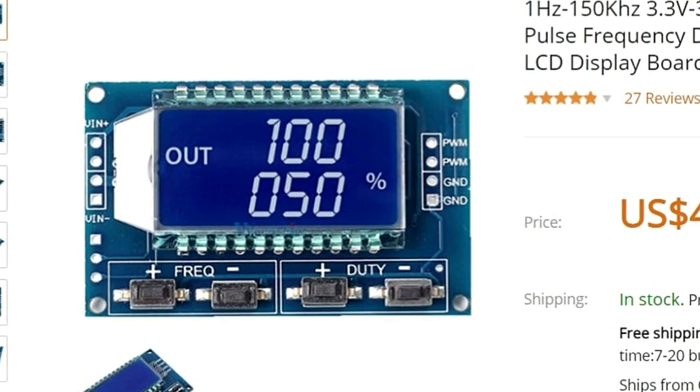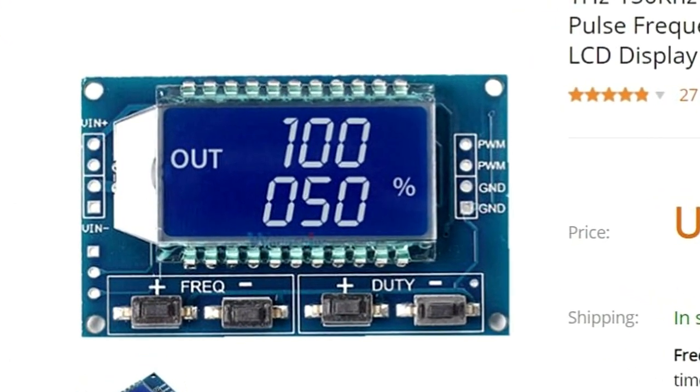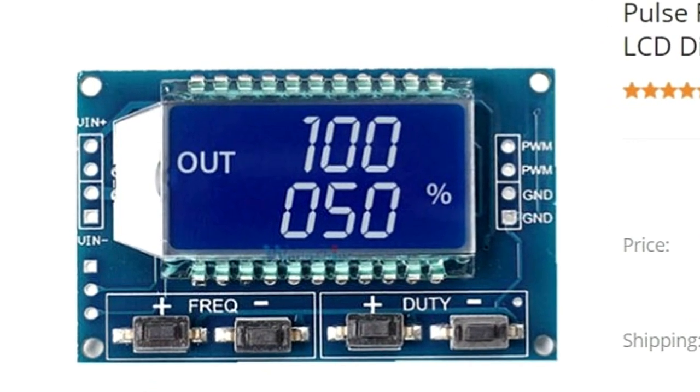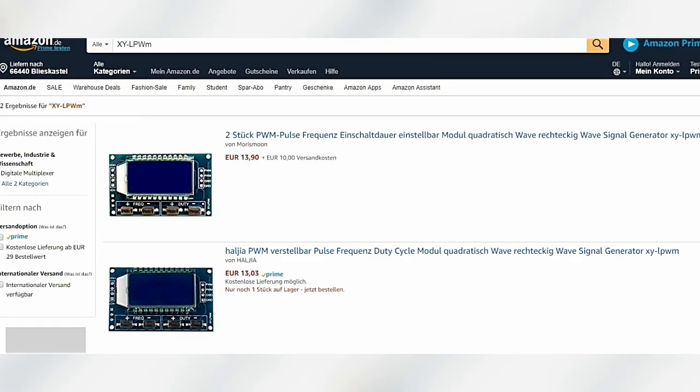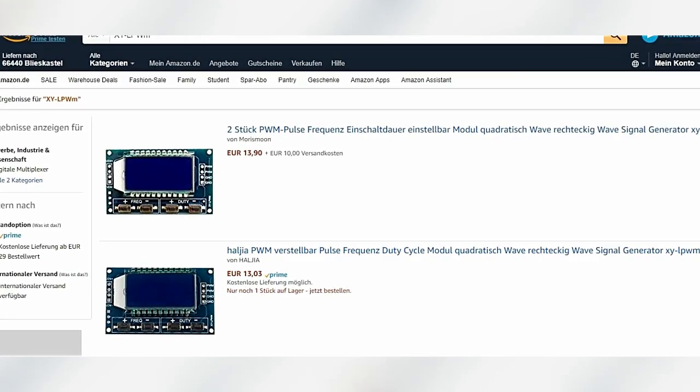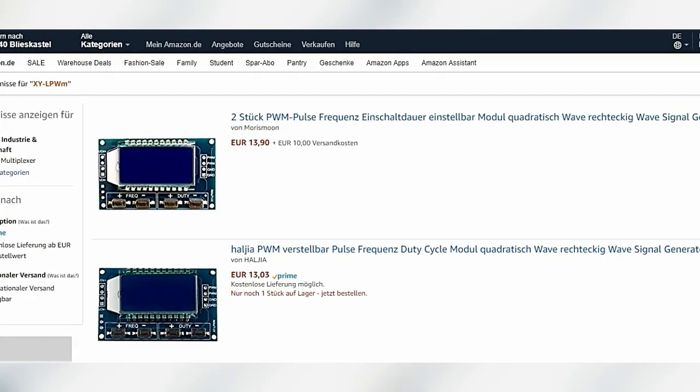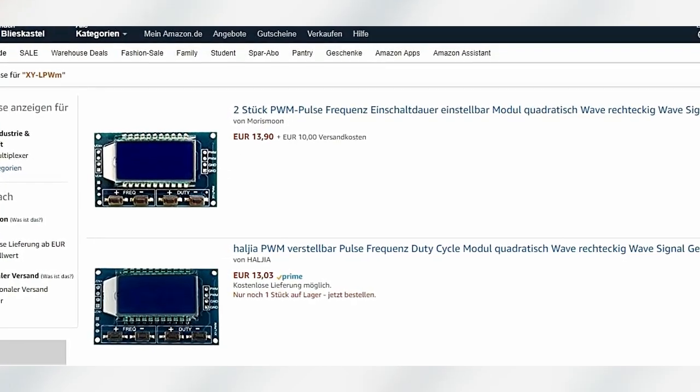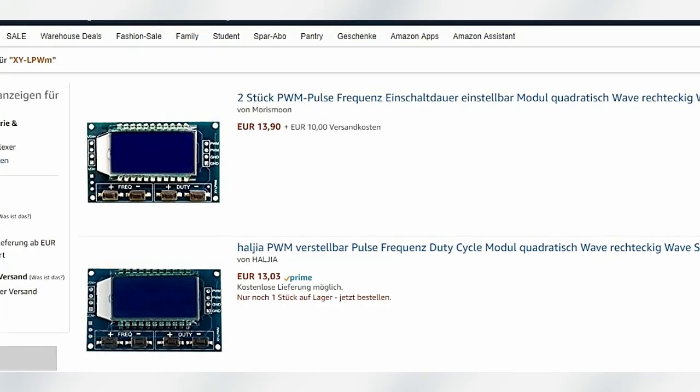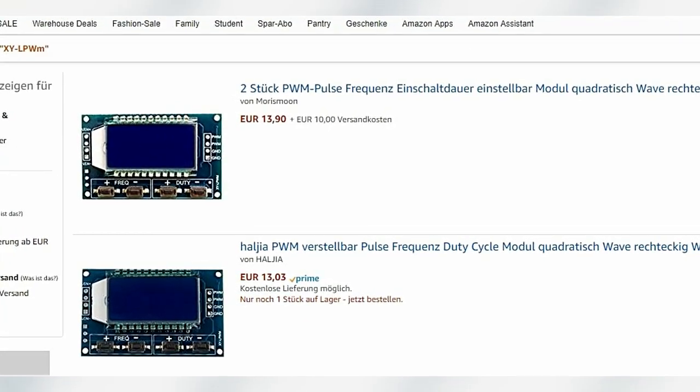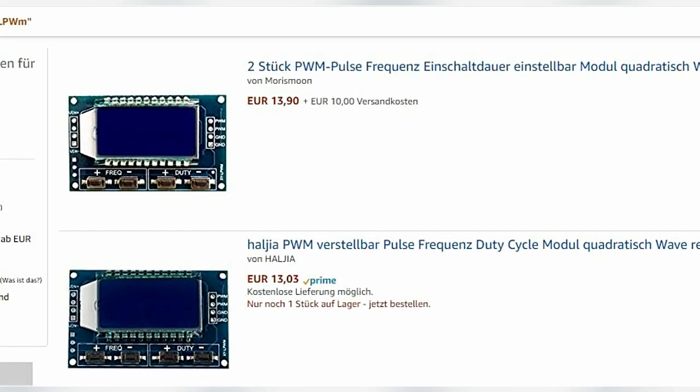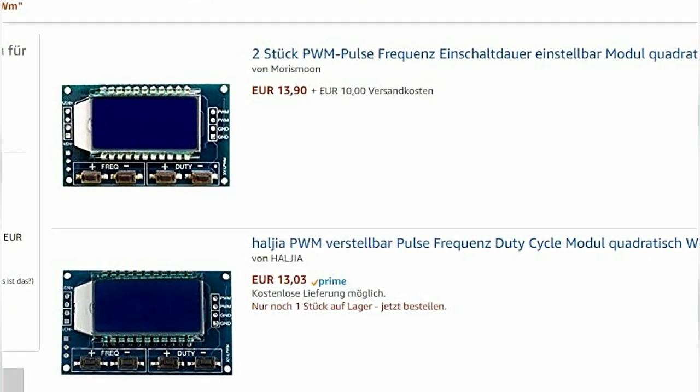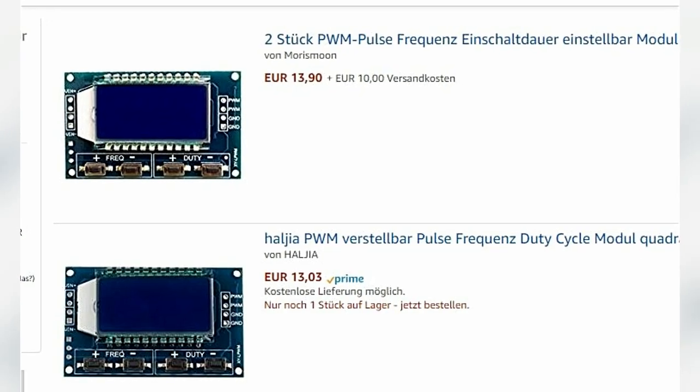Oft werden diese China Produkte als minderwertig oder Schrott bezeichnet, da habe ich aber eine andere Meinung dazu. Für dieses Preis-Leistungs-Verhältnis erhalte ich hier in Deutschland diese Produkte nicht, eventuell über die Bucht, aber für meine kleinen Experimente und Basteleien sind sie hervorragend geeignet und erschwinglich. Deshalb werde ich auch weiterhin diese Teile in China kaufen und eventuell auch hier vorstellen.